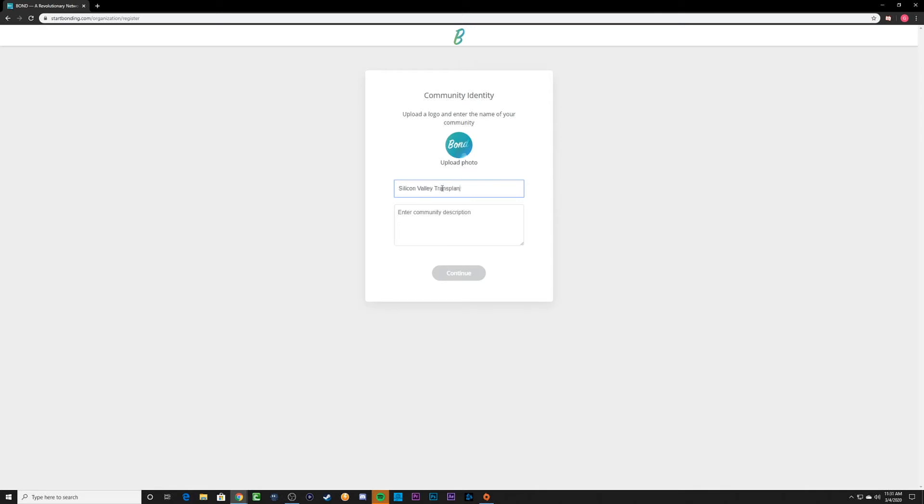Although we didn't do it here, the first thing you'll want to do is select a picture that represents your community. Next, you can enter in a name and also a description below.